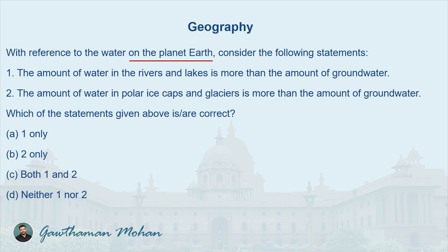The first statement is: the amount of water in rivers and lakes is more than the amount of groundwater. This looks correct because we can see that there are a lot of rivers and lakes containing a lot of water, and we don't really know the capacity of groundwater. So we tend to go with this as the right answer — but actually, this is the wrong one.